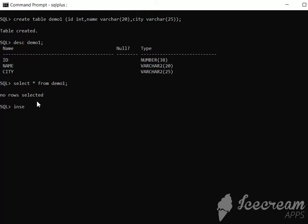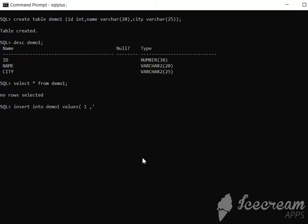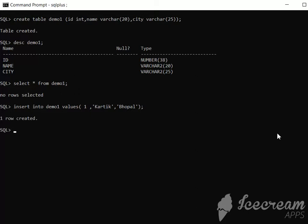Now we will insert some data inside our table. The INSERT command is used to add data. INSERT INTO table name demo1 and the VALUES. We can directly provide the values, but the condition is it must be in the same order. First is the ID, then name, then city. The varchar values should be inside single quotes. Let's insert ID 1, name Kartik, and city Bhopal.